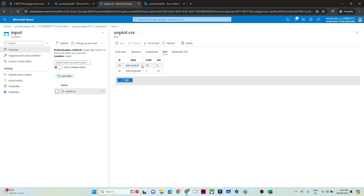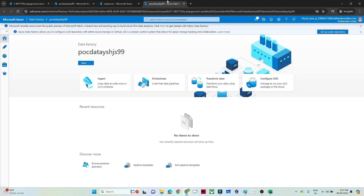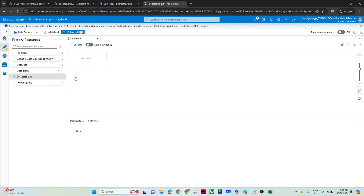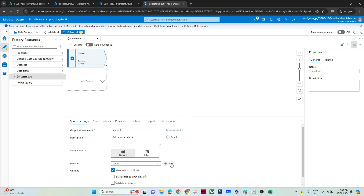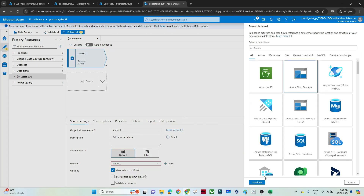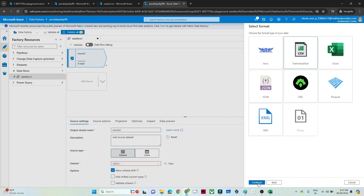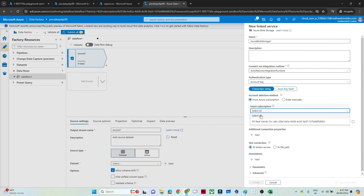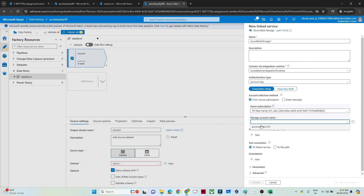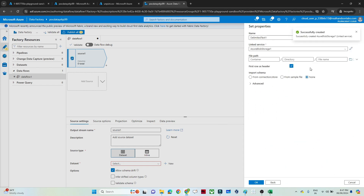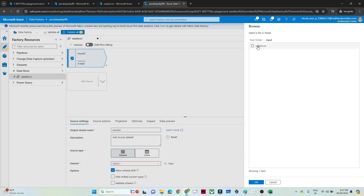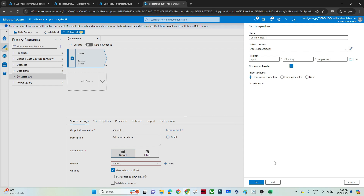Let me show you what the file looks like, and then we'll go into Azure Data Factory to perform the unpivot. This also works under Data Flow — click on New Data Flow. First we'll add a source and create a dataset. The file is available in Blob Storage, so I'll select that, choose the CSV file format, create a linked service to establish the connection, select the subscription and storage account, click Create, then select the file path — it's in the input folder as unpivot.csv — and click OK.